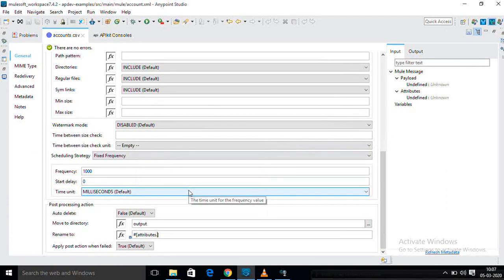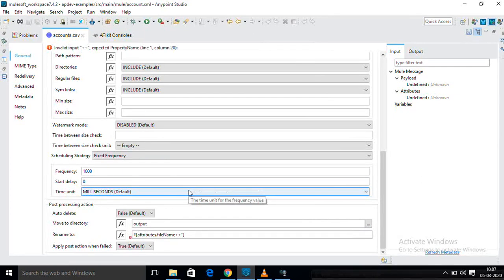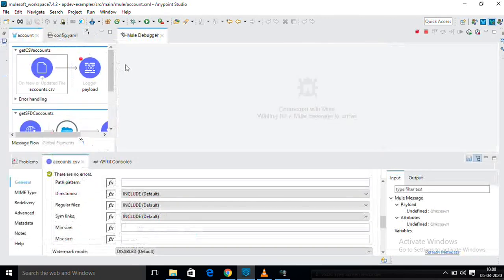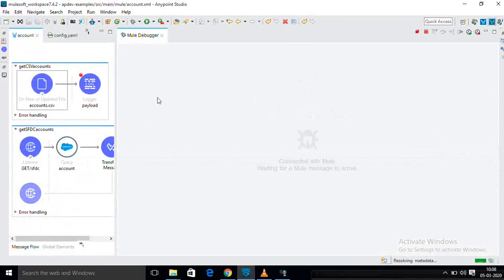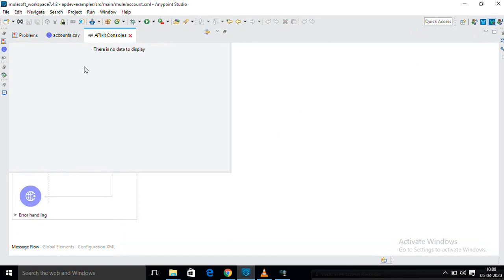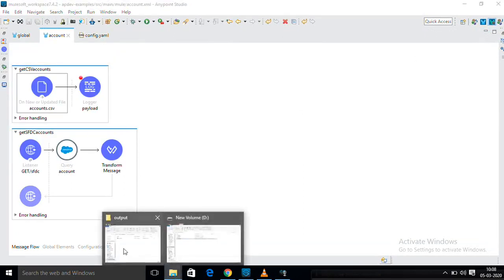Again I am going to rename the file. Here double click — just post processing action. I am going to choose attributes dot file, any name, double concatenation — if I have to give backup dot file. Now I am going to choose backup. Just post action.